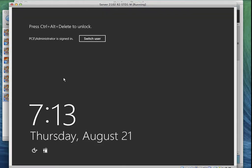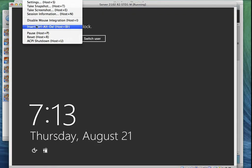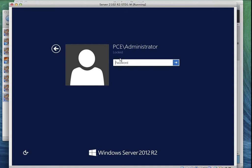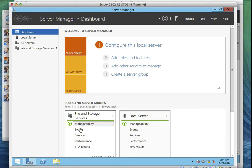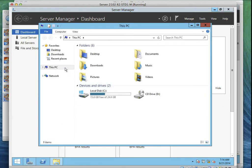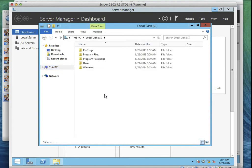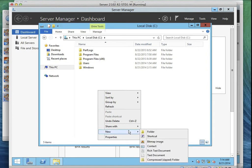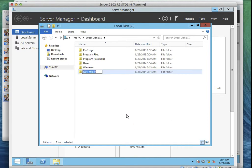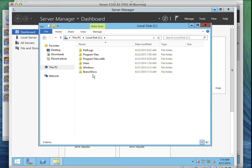Now let's go and do exactly the same thing on Server Four, which is the second server where we're running DFS. Go to Windows Explorer, This PC, open Drive C, right-click, go to New, and say Folder. Then type BranchDocs.